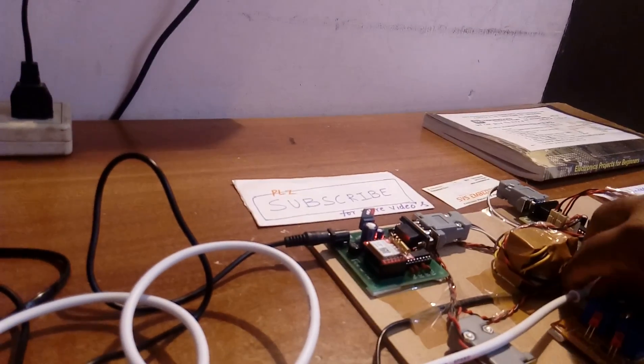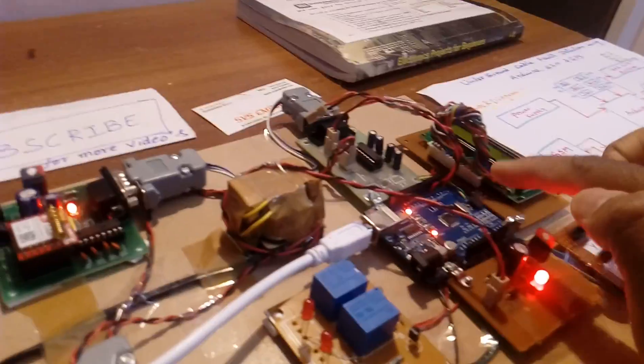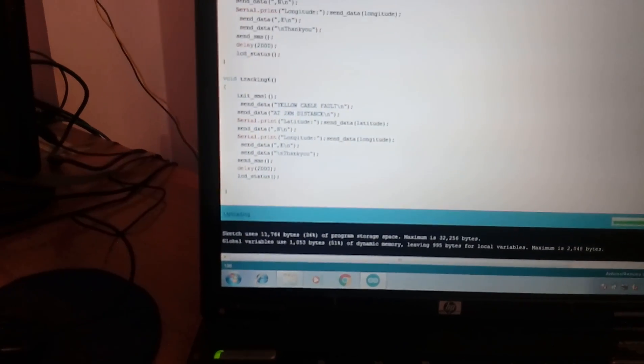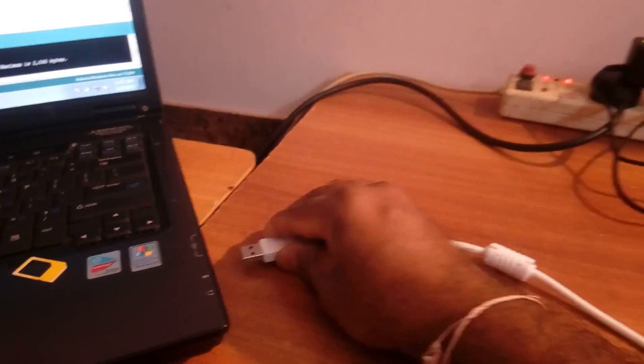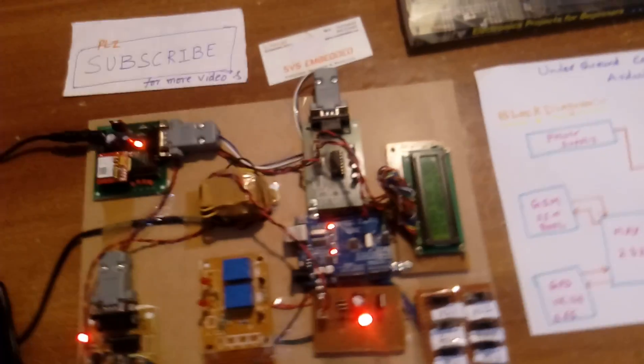Now I am going to dump the program onto the controller. When dumping the program, you have to remove this cable — it is connected on pins 0 and 1 for the GSM. Compile the program — cable fault — then dump. Uploading done. Remove this cable, insert the other cable.